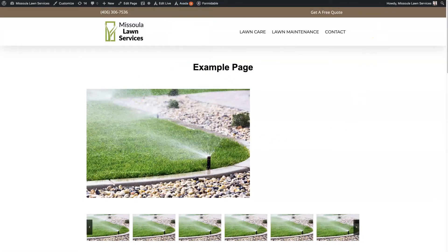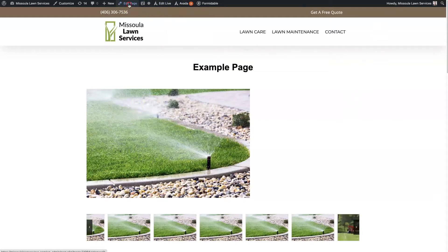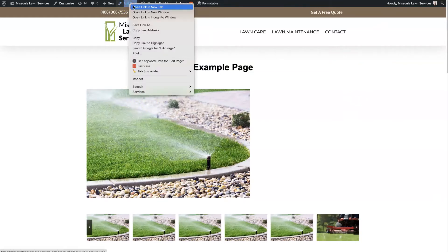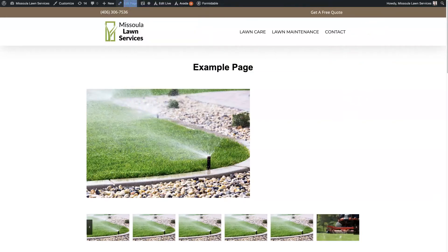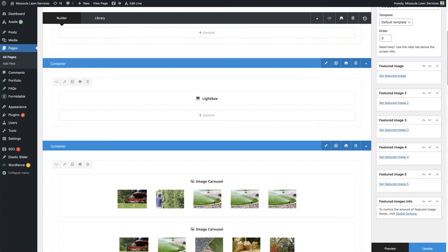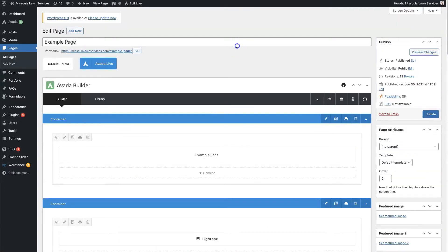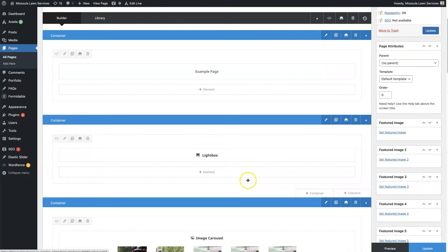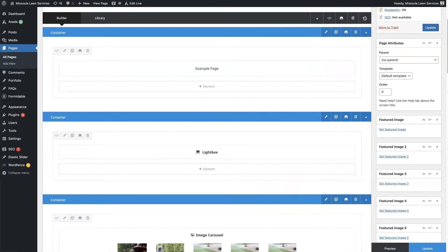then when we go to edit a page, so if you just click to edit, I like to open a new tab.